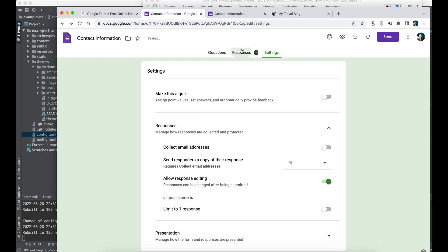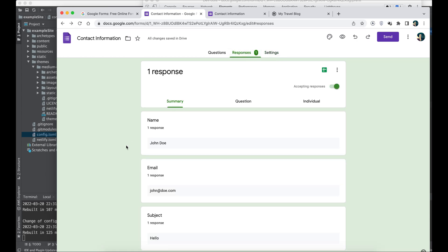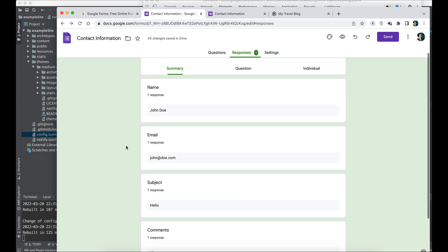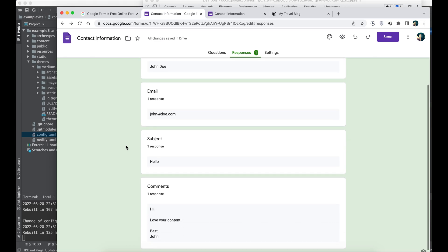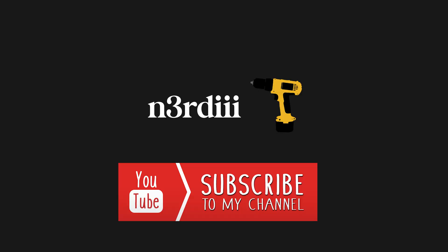Going back to Google Forms, there is this responses tab where we can see all the submissions to our newly connected form. And as you can see, we got one response here from our fictional reader John, and he says hi, I love your content, thank you.